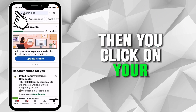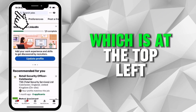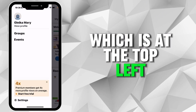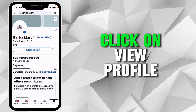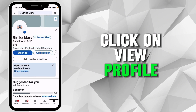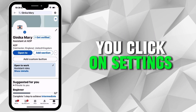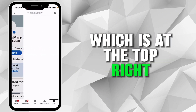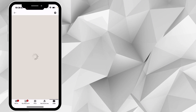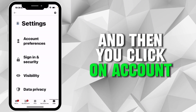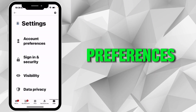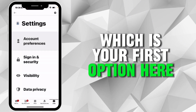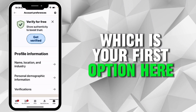Then you click on your profile which is at the top left, click on view profile. Here you click on settings which is at the top right, and then you click on account preferences which is your first option.